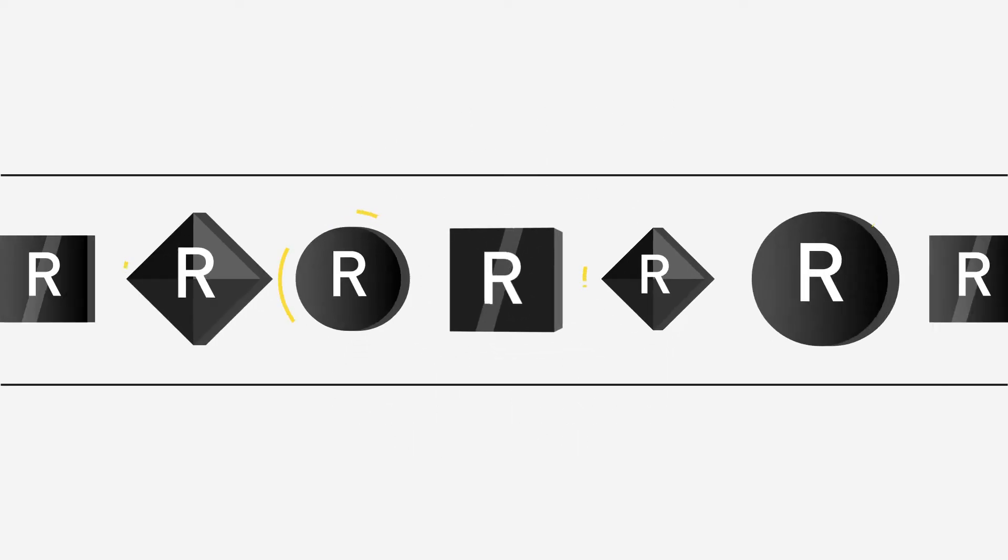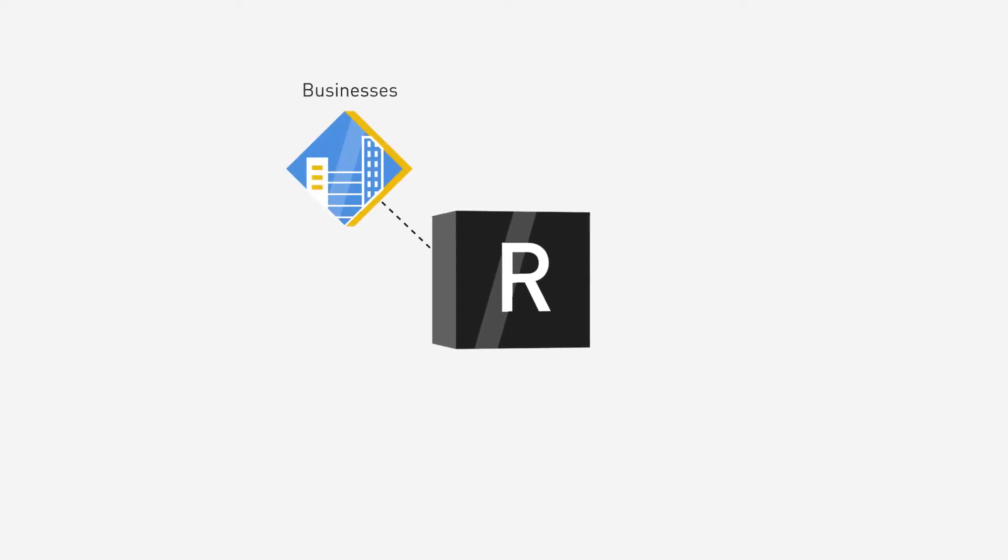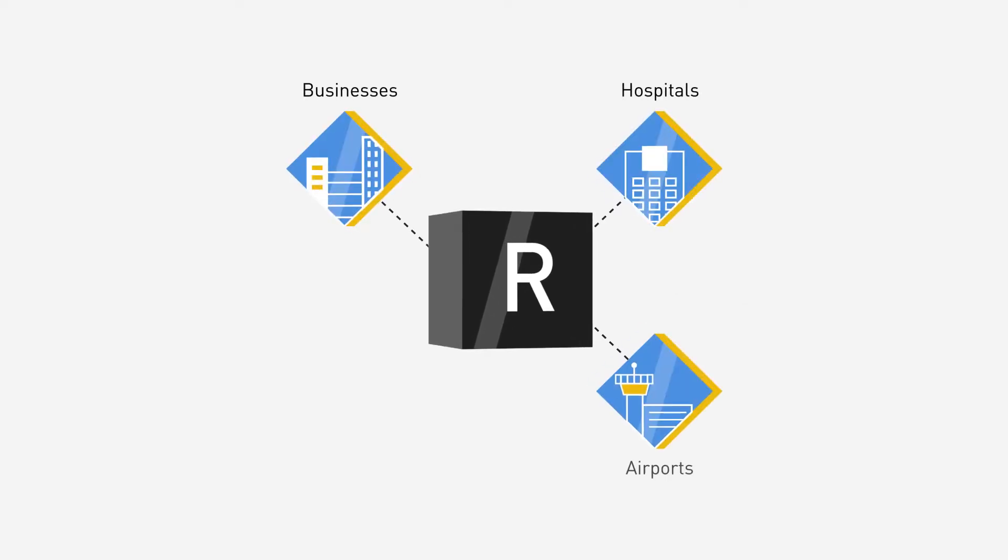Ransomware may present itself in a few different ways, affecting individual systems as well as networks of businesses, hospitals, airports, and government agencies.